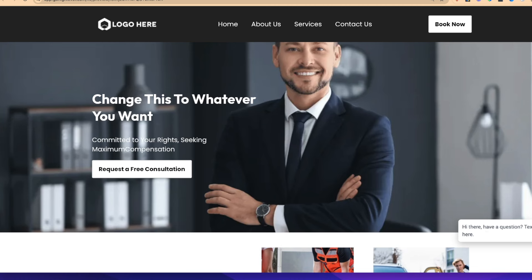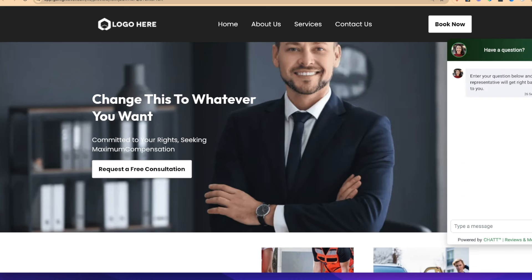You'll see the chat widget was just added — it says 'Hi there, have a question? Text us here.' So now visitors can start a text conversation with this business. You're probably thinking: who's going to be responding to these text messages? Do we have to hire another person? We just don't have the time, the support. Well, this is where AI comes in handy. We're going to set up AI to respond to all customer support requests and automatically book appointments on our calendar.